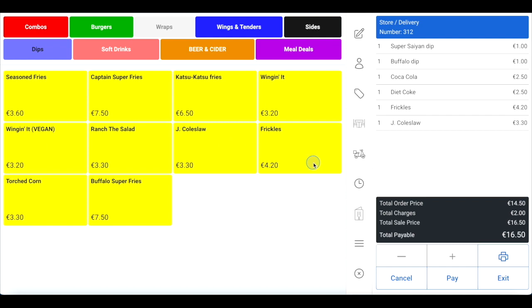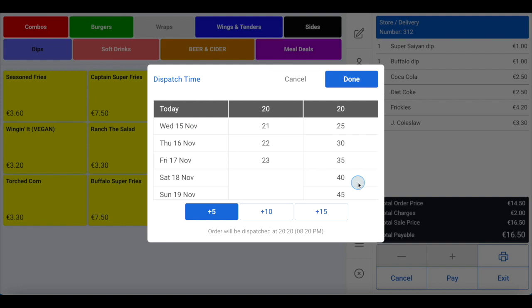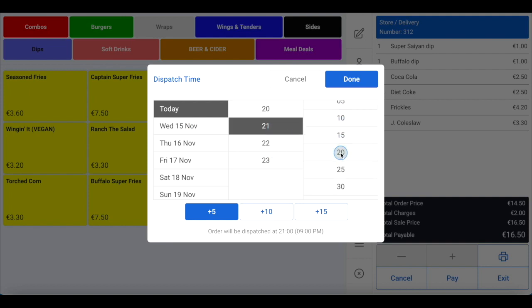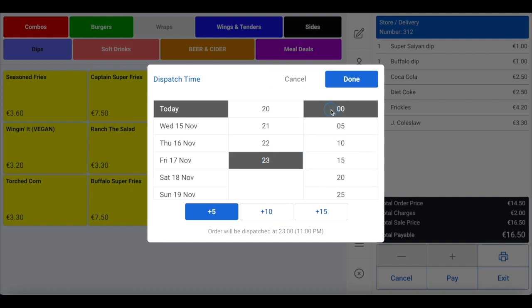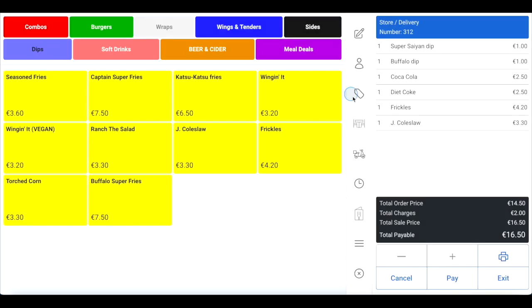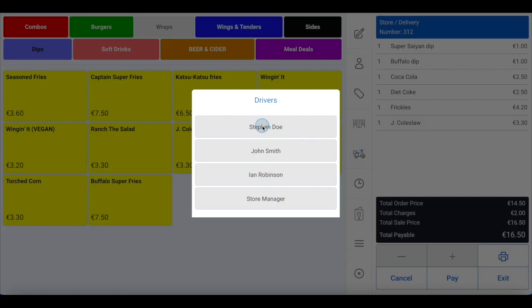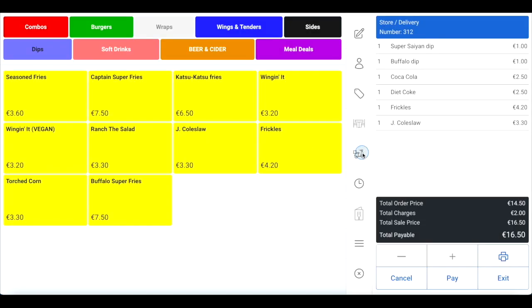If the customer is placing a pre-order — an order that isn't to be delivered ASAP — click the clock icon in the toolbar to add a time. Select the day and the time the customer wishes to receive the order, then click done. The system will automatically hold the order until your preparation time is reached. For example, if your customer wants the order delivered at 11pm and your prep and delivery time is 45 minutes, the order will be sent to the kitchen at 10:15pm. If you're using your own fleet of drivers, you can assign a driver by clicking the bike icon in the toolbar and selecting the driver. This can also be set after completion using the KDS screen or the driver sales report.